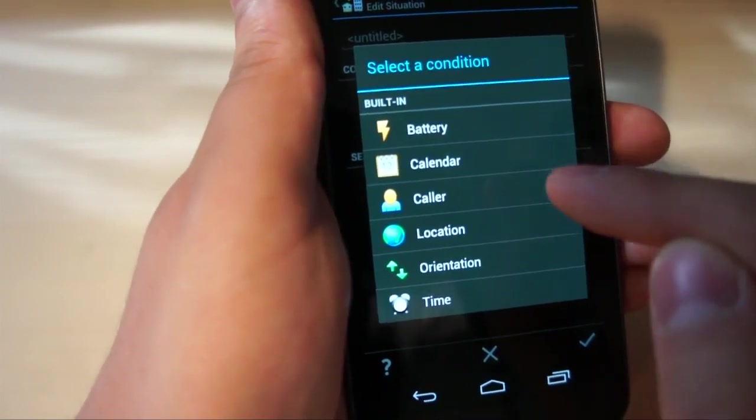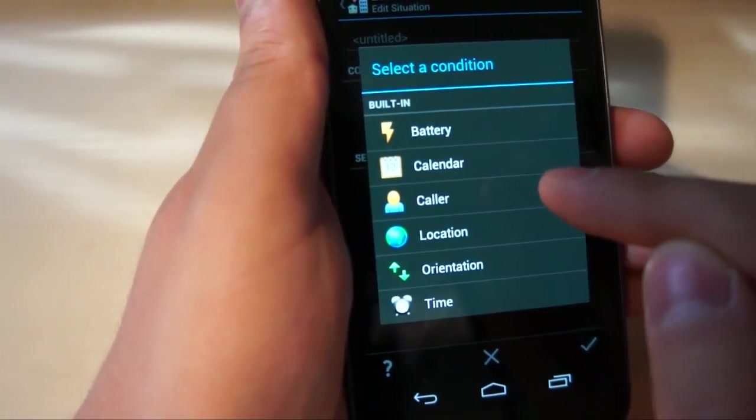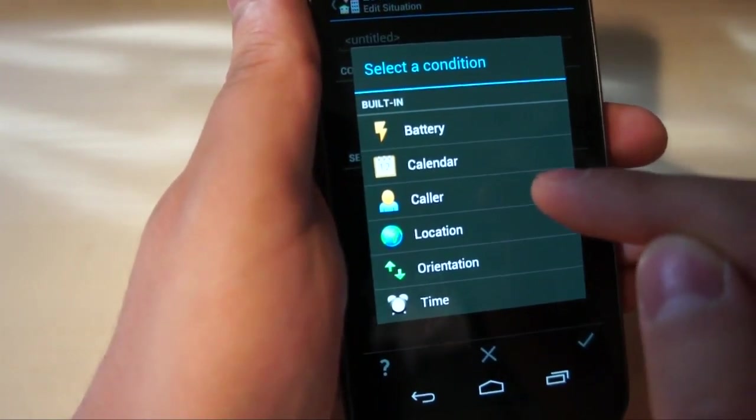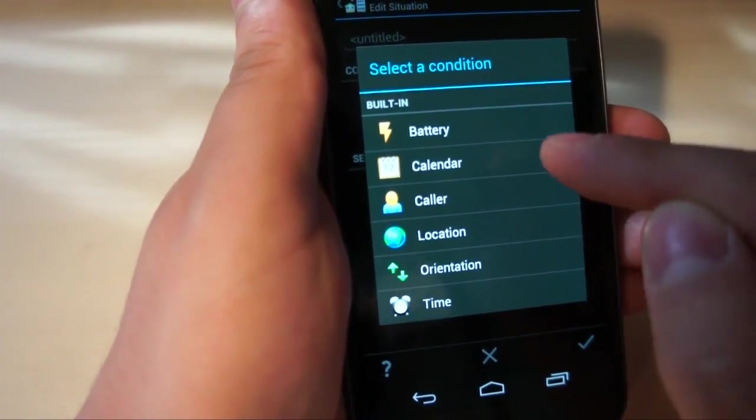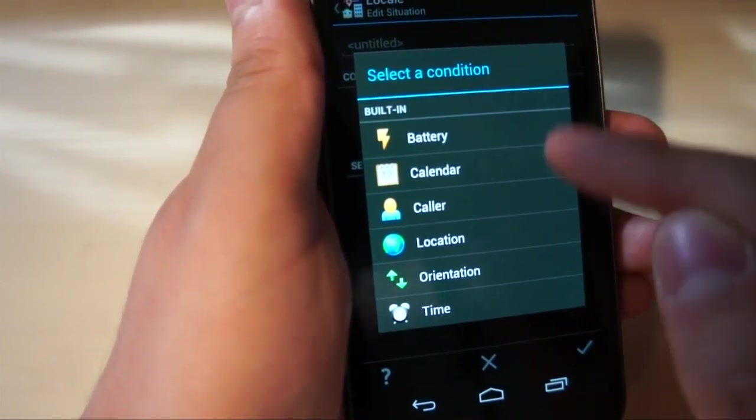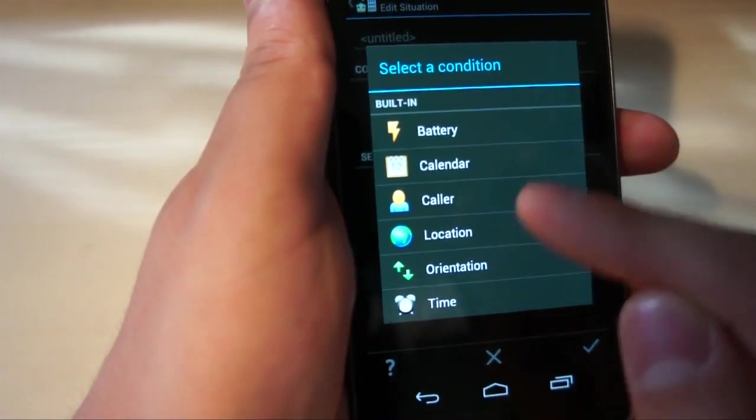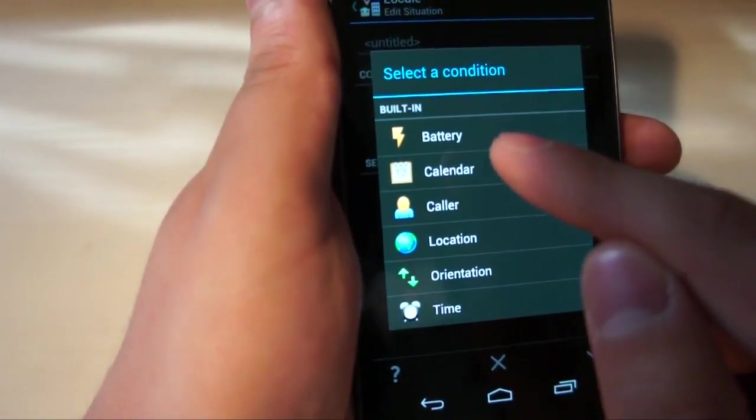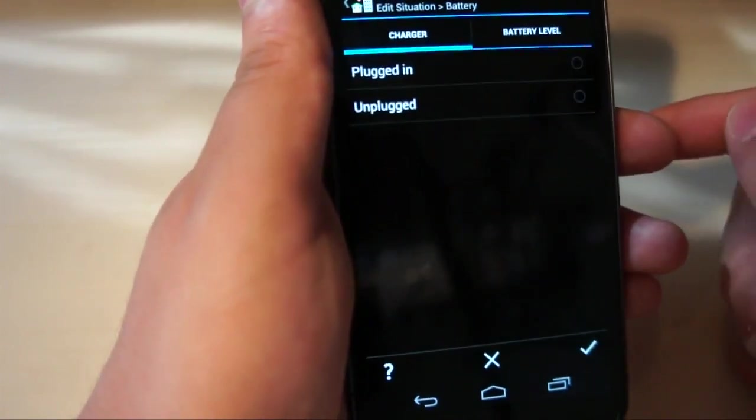You can also do things like if a certain caller calls, and they can have a certain ringtone, or the phone can do something different, calendar events and battery percentage. So why don't we do battery, and see what happens.